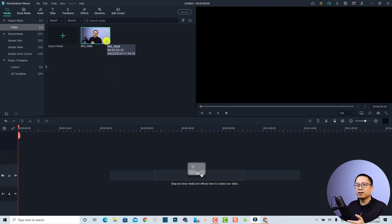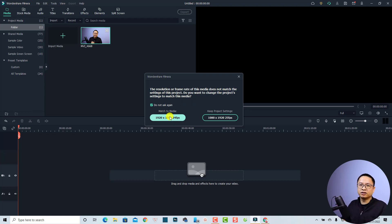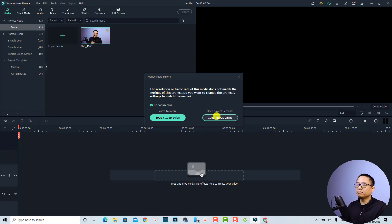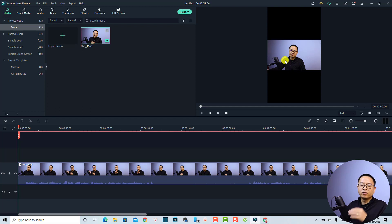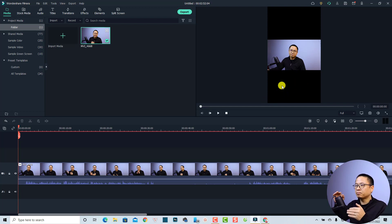The next thing is to bring this footage onto the timeline by clicking the plus button. You'll have two options: the first is 'Match to Media,' which would convert the project to a 16 by 9 aspect ratio — that's not what we want. I'm going to keep my project setting at 9 by 16. Click the button on the right side, and now we have a small video inside the screen with black bars on the top and bottom, which we want to get rid of.